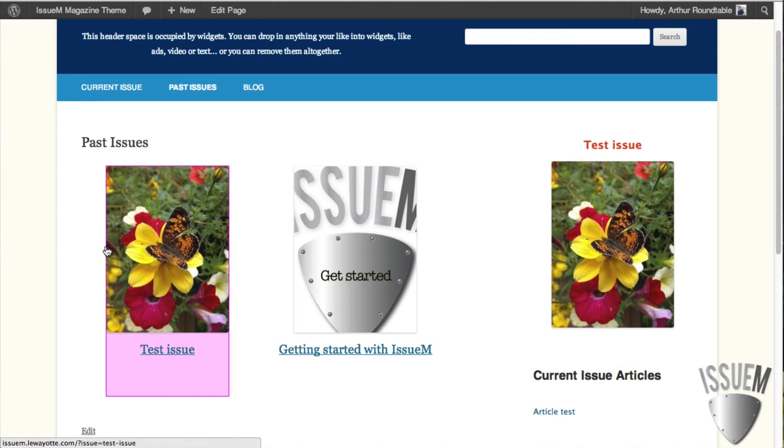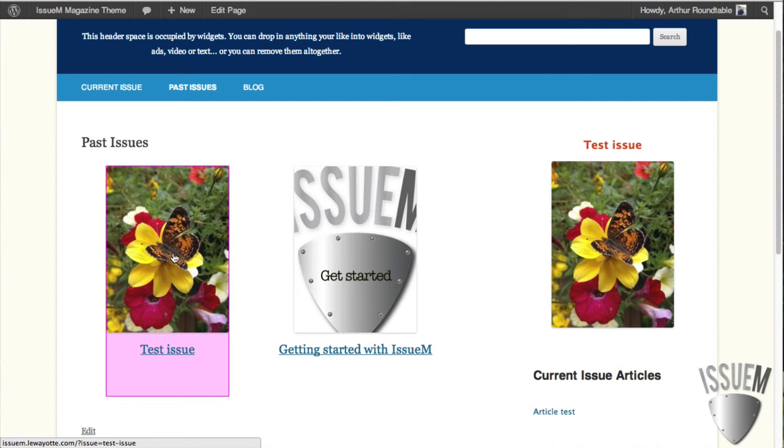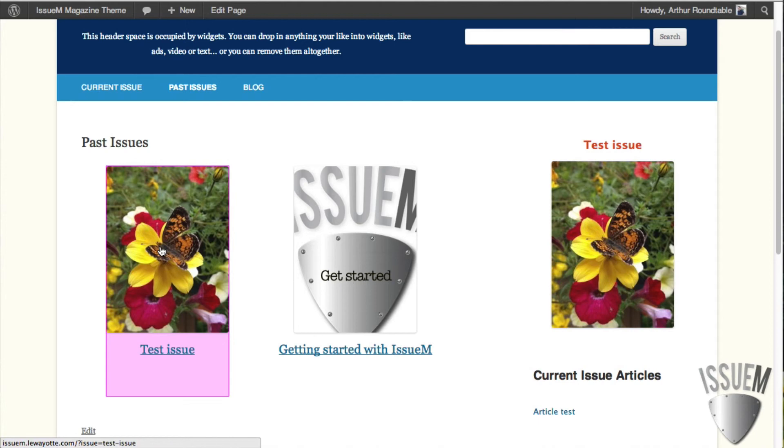The reason you can see it now is because I'm logged in as an administrator. So I get to see everything, all the draft issues. But the general public, once you log out, won't see this image.